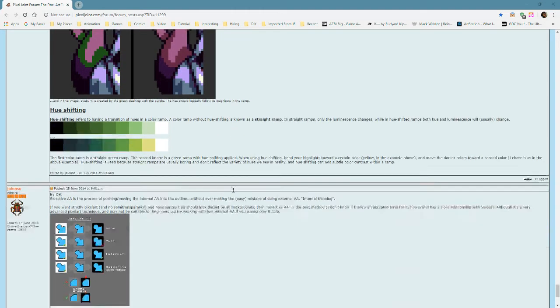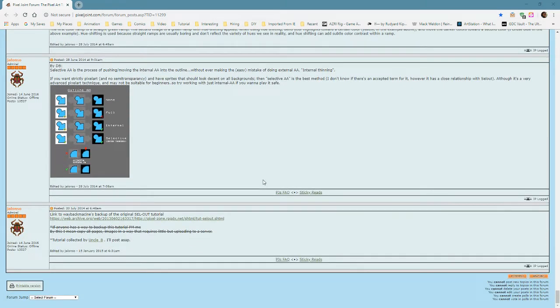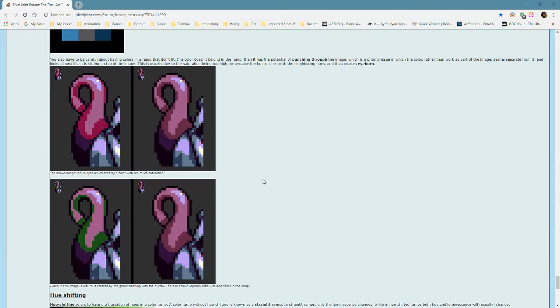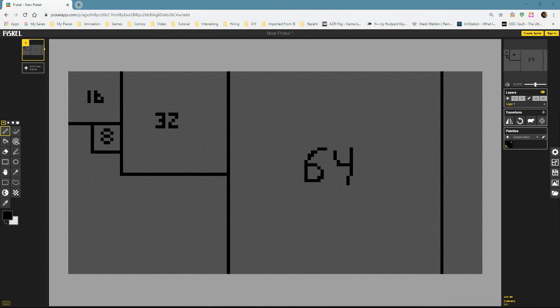Hue shifting — we kind of covered that. That's about it for this tutorial review of the basic best practices. Now I'm going to get into the practical stuff where we're actually working with the editor.